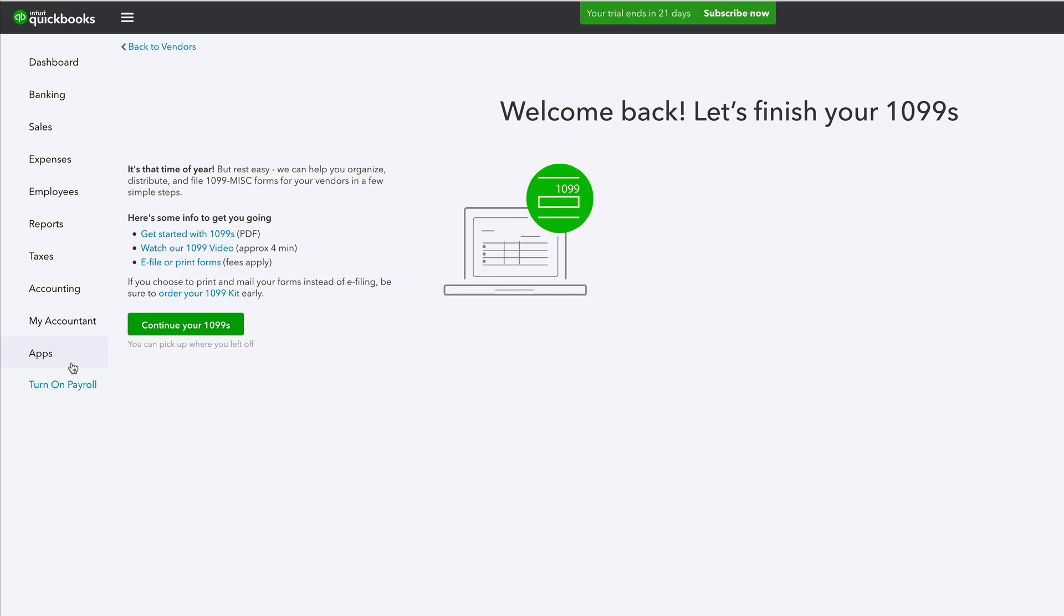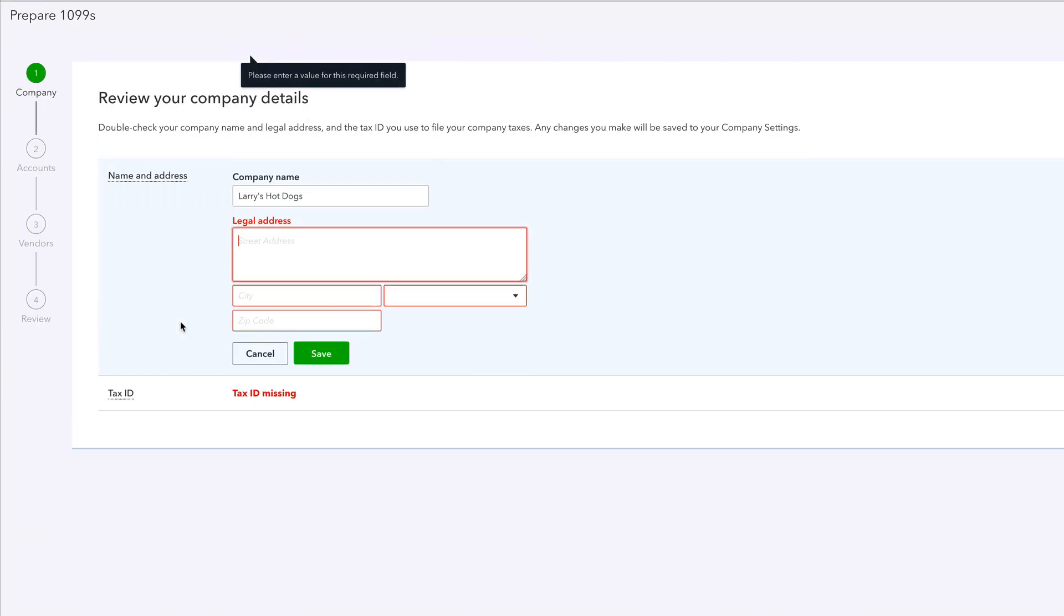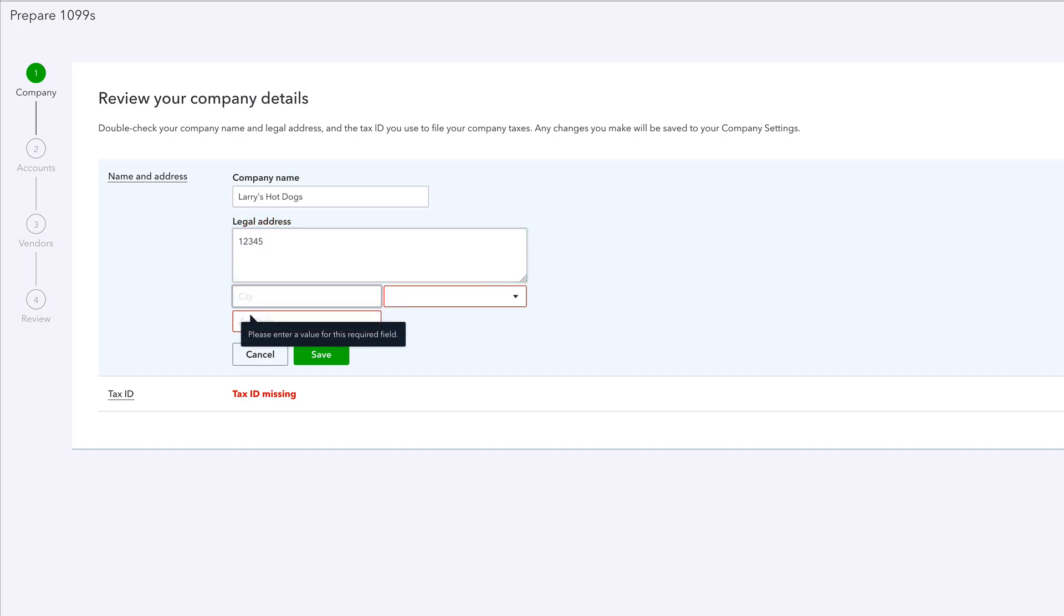Welcome back. Let's finish your 1099. Let's do it. Okay, Larry's Hot Dogs. Here's our legal business name. I'm just gonna come up with something baloney. We live in, what's the best fictional city of all time? Utopiaville.